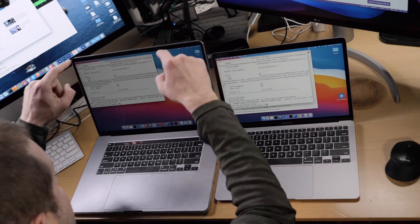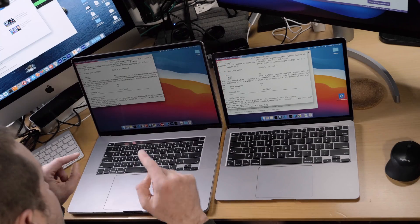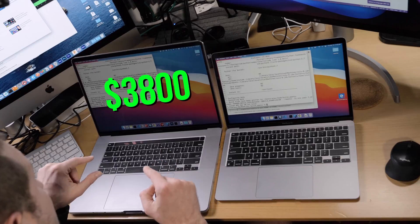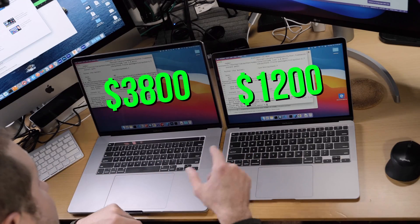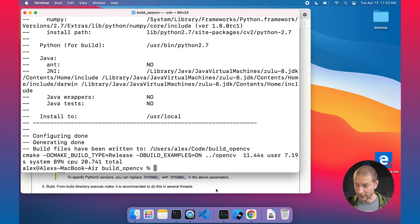If you're new here — this MacBook Pro cost me about $3,800, whereas this MacBook Air M1 is only $1,200. On to the next step.